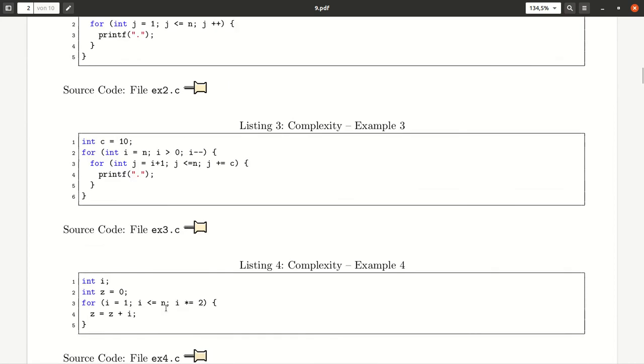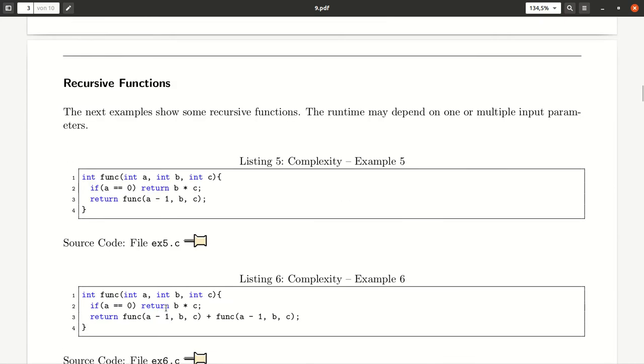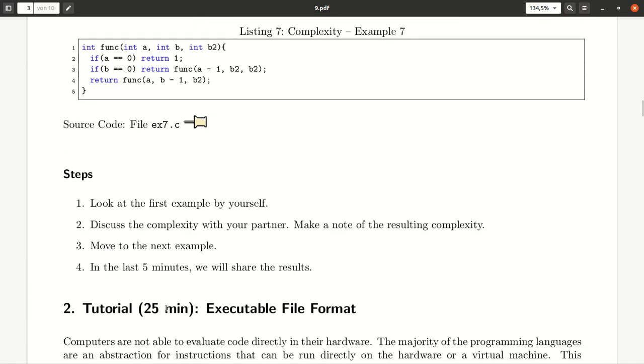To do so, you should look at each example by yourself for a couple of minutes, then discuss the complexity with your partner. Make a note of the resulting complexity, how you judge it, and your experience. Once you've done it, move to the next example.